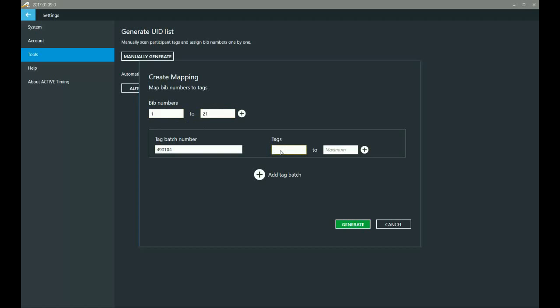So I've got my tags in front of me, and mine starts at 010305, and it ends at 010325. Now notice that I've got those leading zeros in there. If you find, but it's not going to generate, tag ID must have six digits.